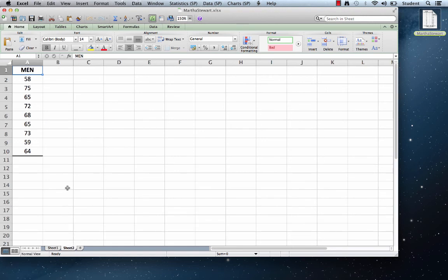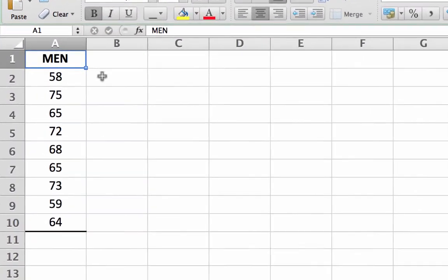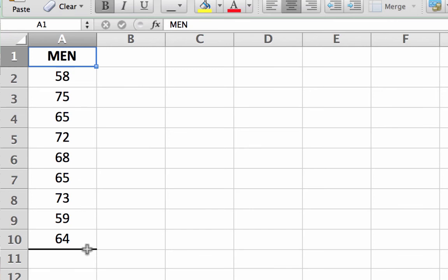This is sheet 2 of the Martha Stewart XLS Excel spreadsheet that we're going to import into SPSS. We can see that the variable name is men and that we have nine scores for each of the men who participated in this test. If you do not have this Excel spreadsheet, stop the video now and enter the data that you see here. Put the data on sheet 2 so that you can more easily follow the directions as I explain them. Save the Excel file to your desktop.